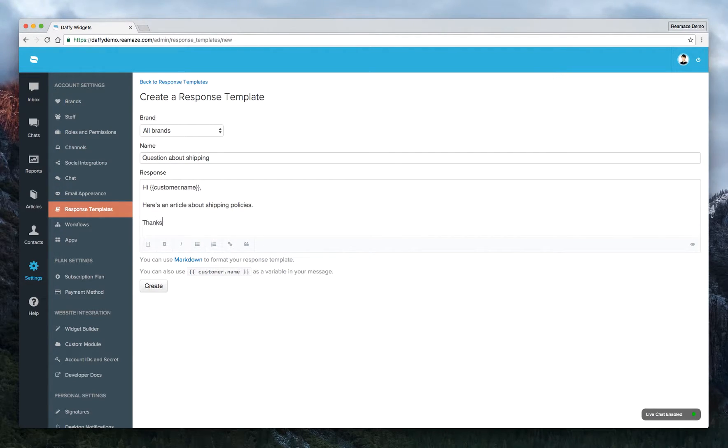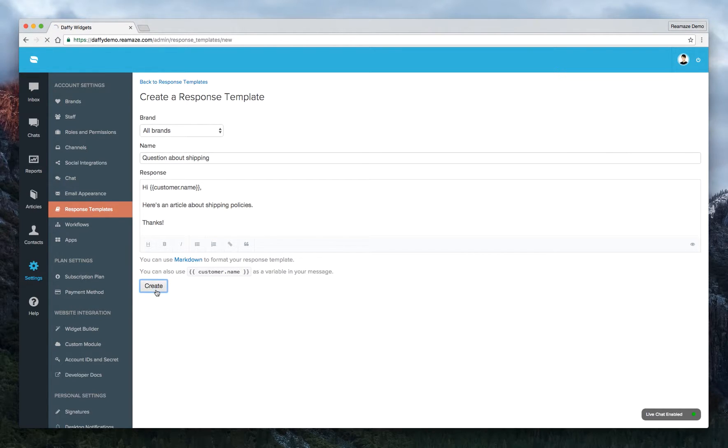Let's add thanks. Now let's create this template. Click Create.